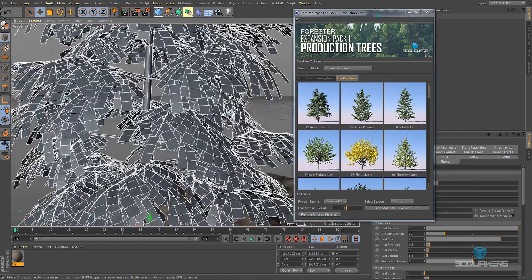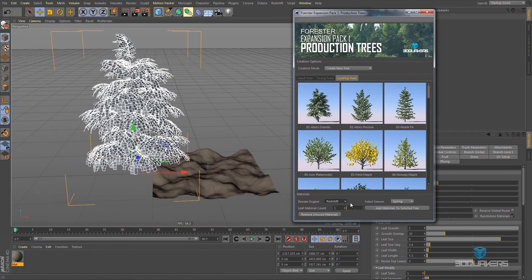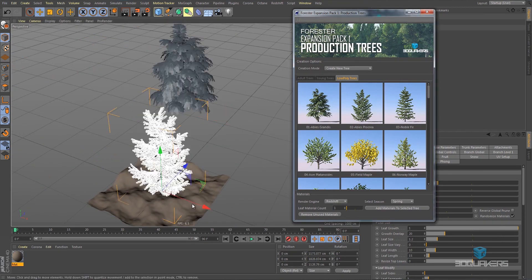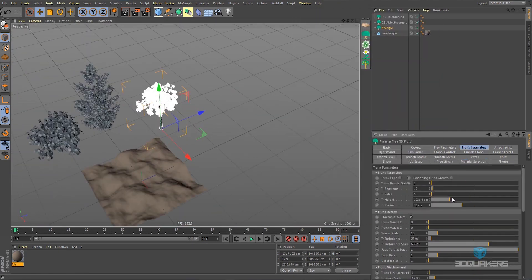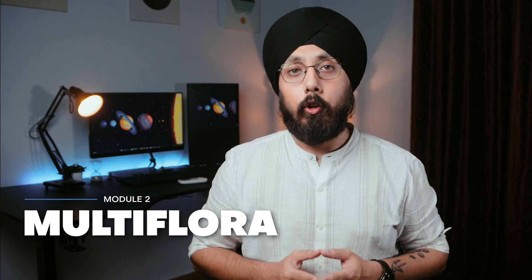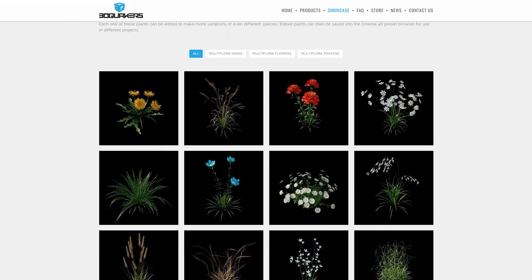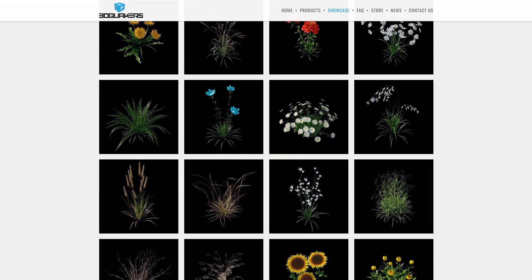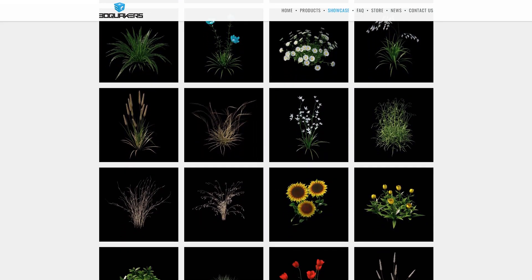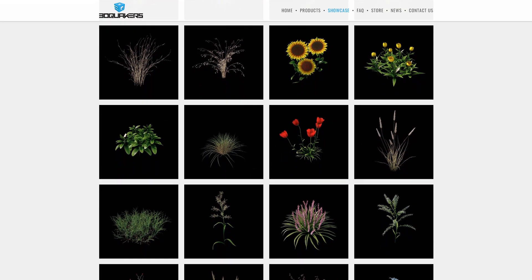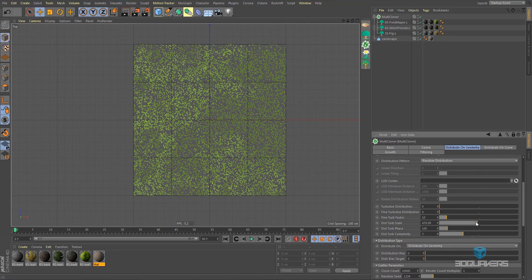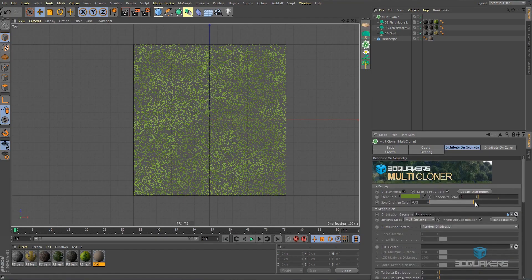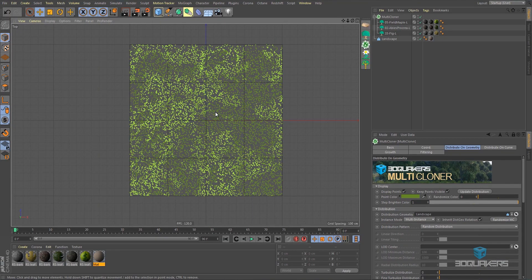The first module, Forester Trees, allows you to effortlessly create trees from scratch or modify existing ones from a comprehensive tree library. The second module, Multiflora, offers a diverse selection of plant objects including grass, flowers and more, which can be easily multiplied into multiple or even unlimited instances.